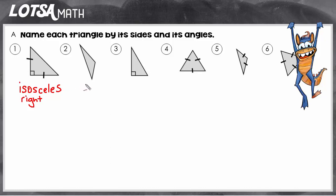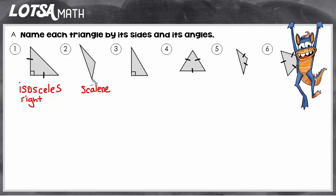On number two I don't see any marks showing that the lengths are the same, and if I got my ruler out I would see that the lengths are not the same. Since none of the sides are the same, this is a scalene triangle. As I look at the angles, I see it has an obtuse angle, so it's an obtuse triangle. This can be classified as scalene and obtuse.